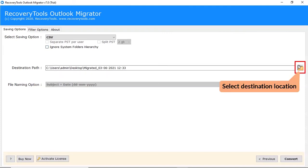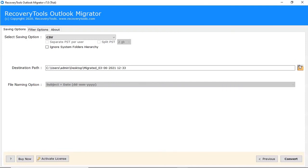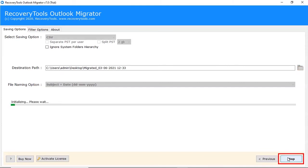Click on the folder icon and choose the destination location for the converted files. Click on the Next button to start the process.